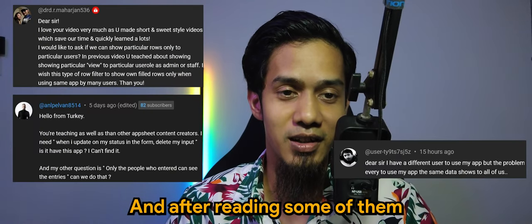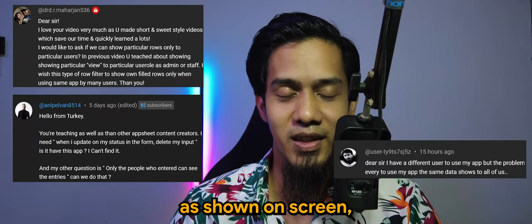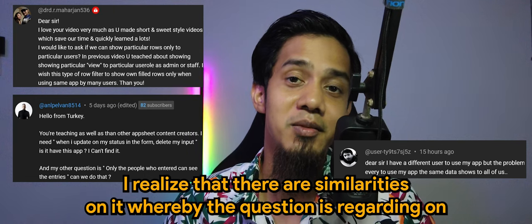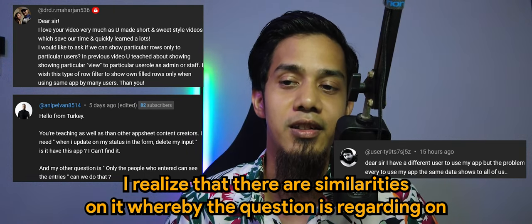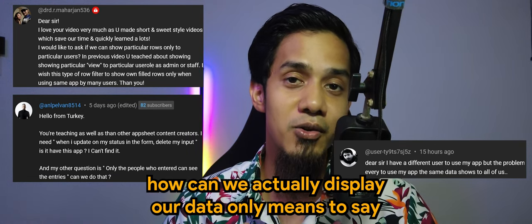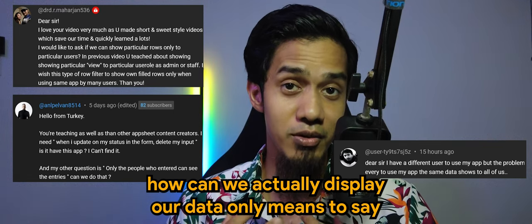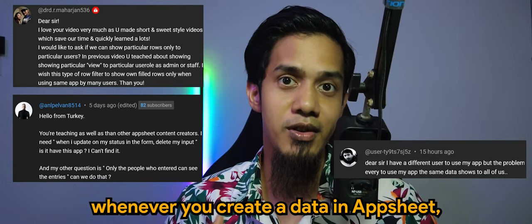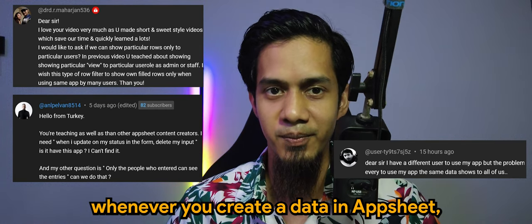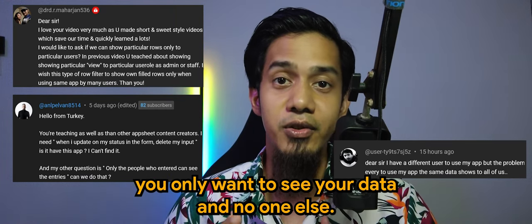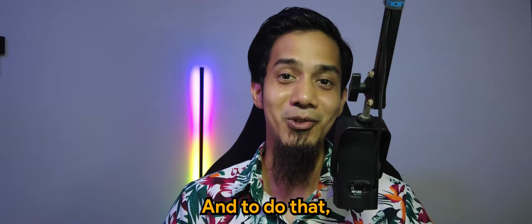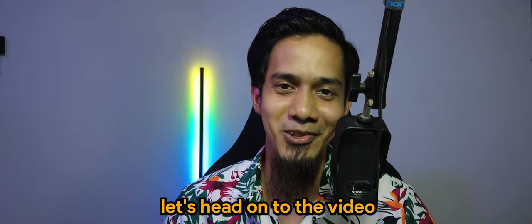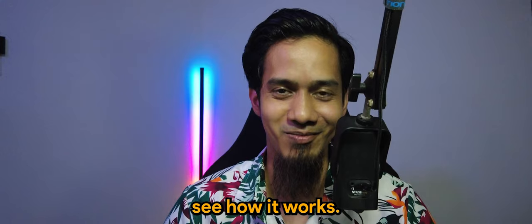of them as shown on screen, I realized there are similarities. The question is regarding how we can actually display our data only, meaning whenever you create data in AppSheet, you only want to see your data and no one else's. Let's head on to the video and see how it works.